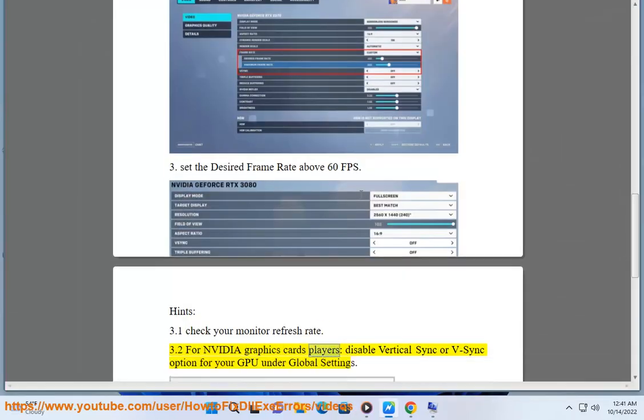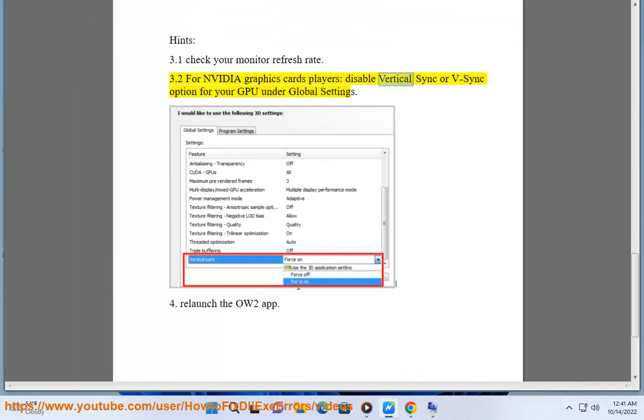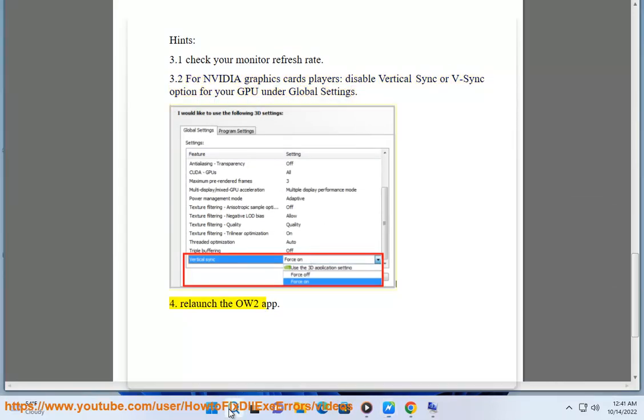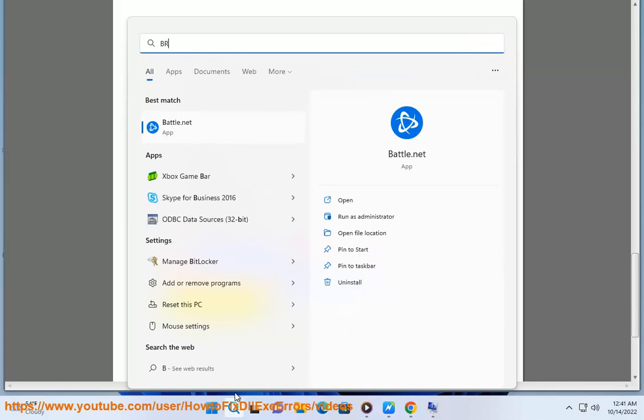Step 4: For NVIDIA graphics card players, disable the vertical sync or V-Sync option for your GPU under global settings. Then relaunch the Overwatch 2 app.